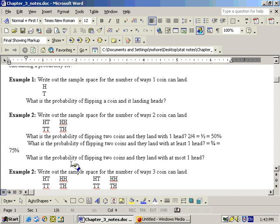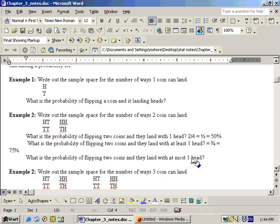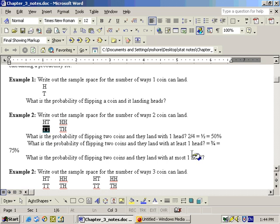What is the probability of flipping two coins and they land with at most one head? At most one head means one head or less. That counts heads-tails (one head), tails-heads (one head), and tails-tails (no heads). So the answer is also three out of four, or 75%.